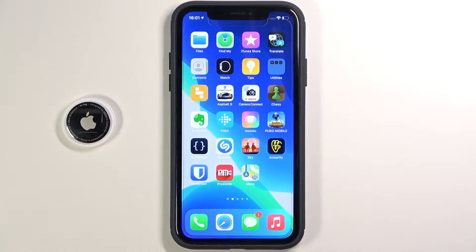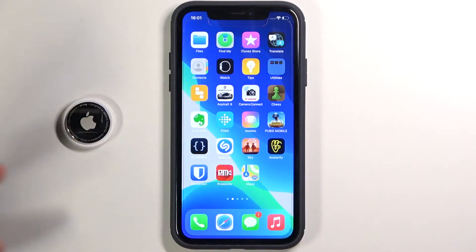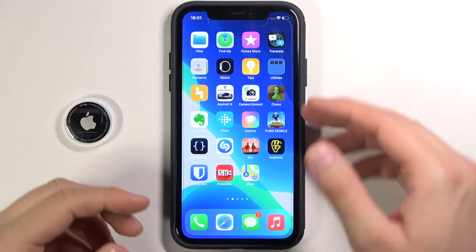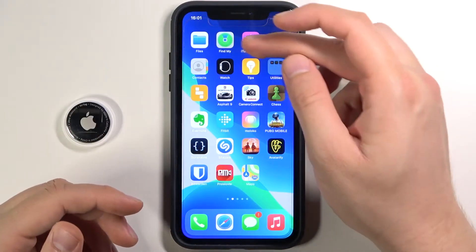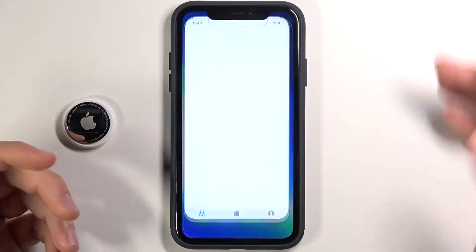Welcome. Today I will show you how you can find your AirTag. First, you have to go to the Find My application.